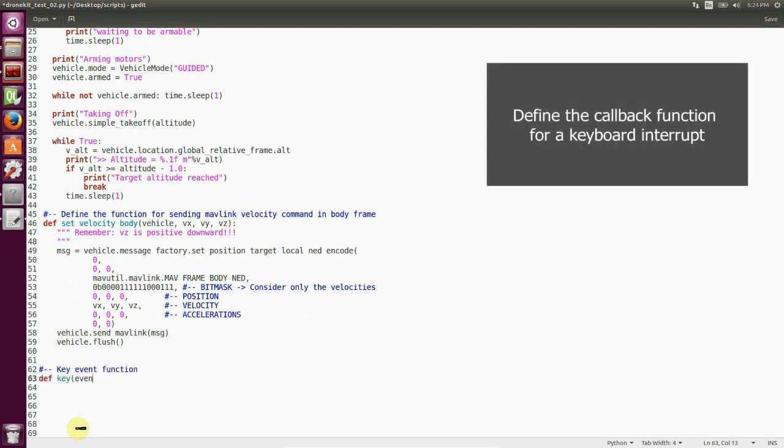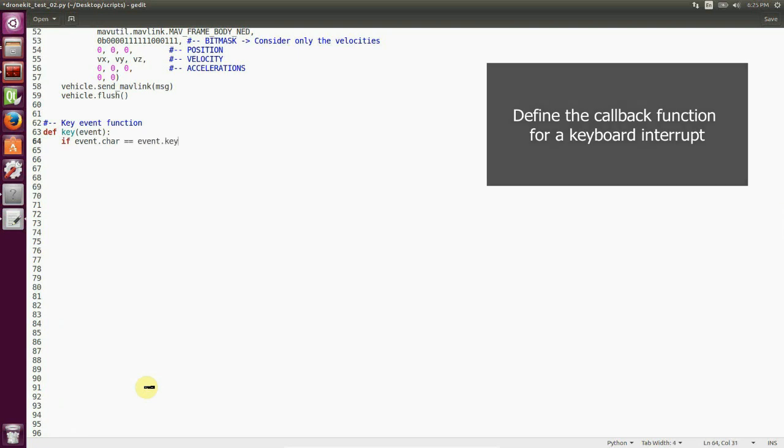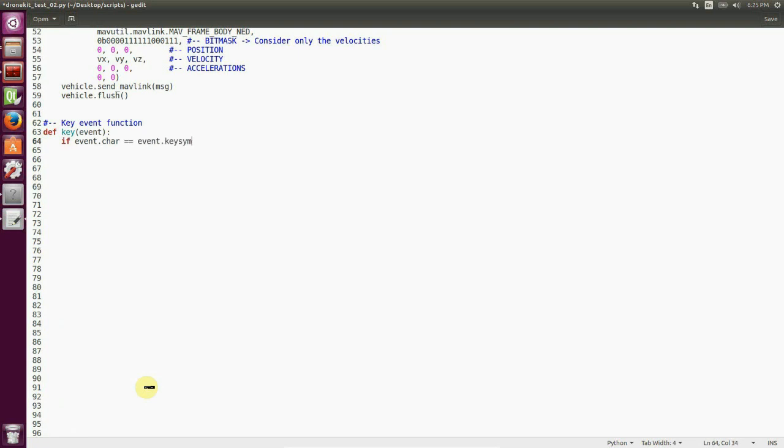Now we write the key callback function. And this is going to be pretty easy because we just have to write down an if else check. And we check if the key that is passed is a standard key or not. If it's a standard key, then we check if it's an R. And if it's an R, then we set the vehicle to return to launch mode.